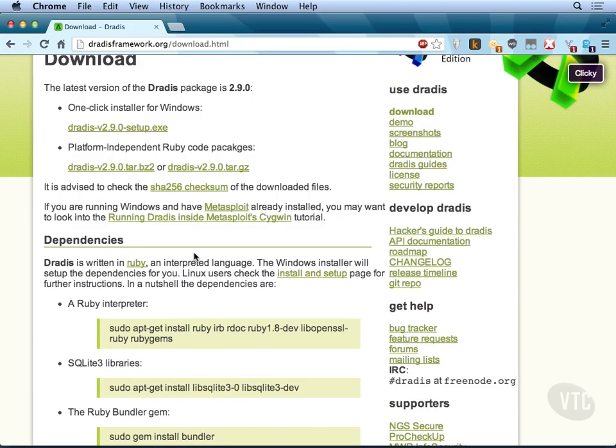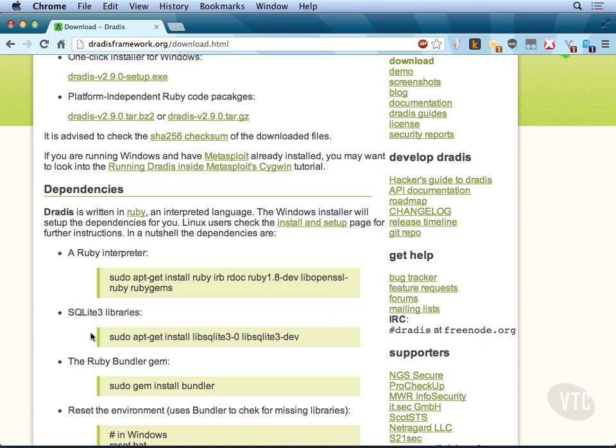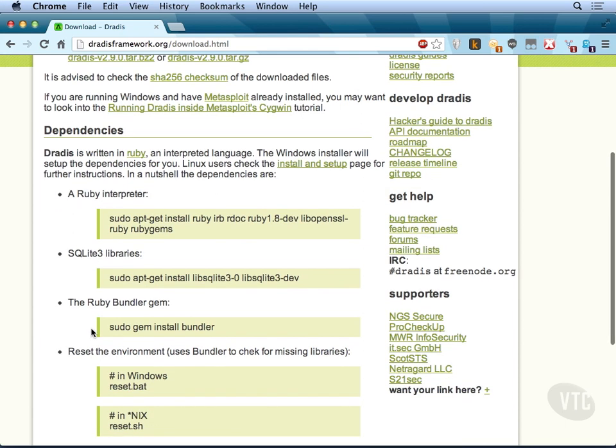At this point, we've downloaded DRADUS and we need to do the installation. You can see there's a number of dependencies that they call out. You need to have a Ruby interpreter, SQLite3 libraries, and then the bundler gem.